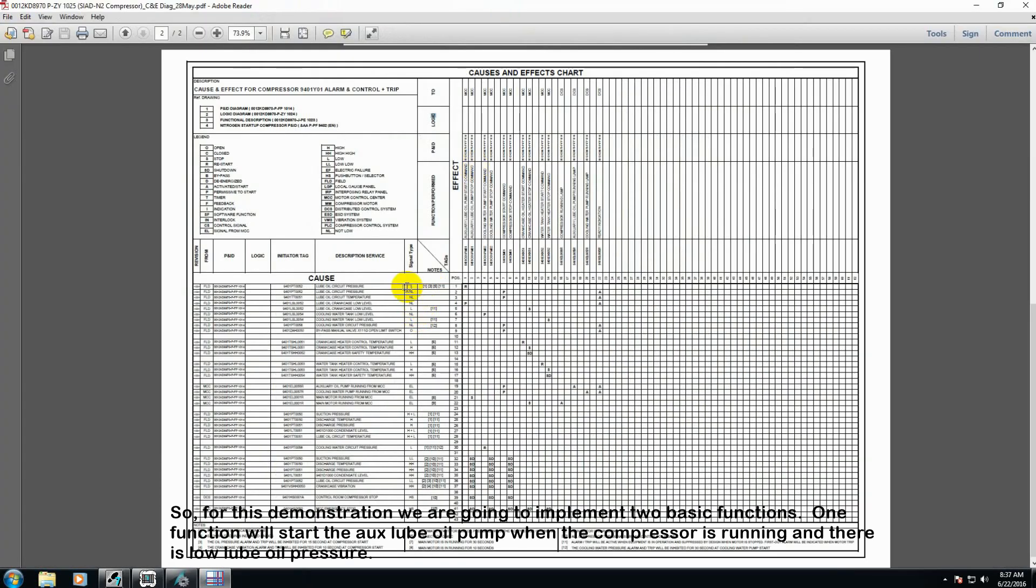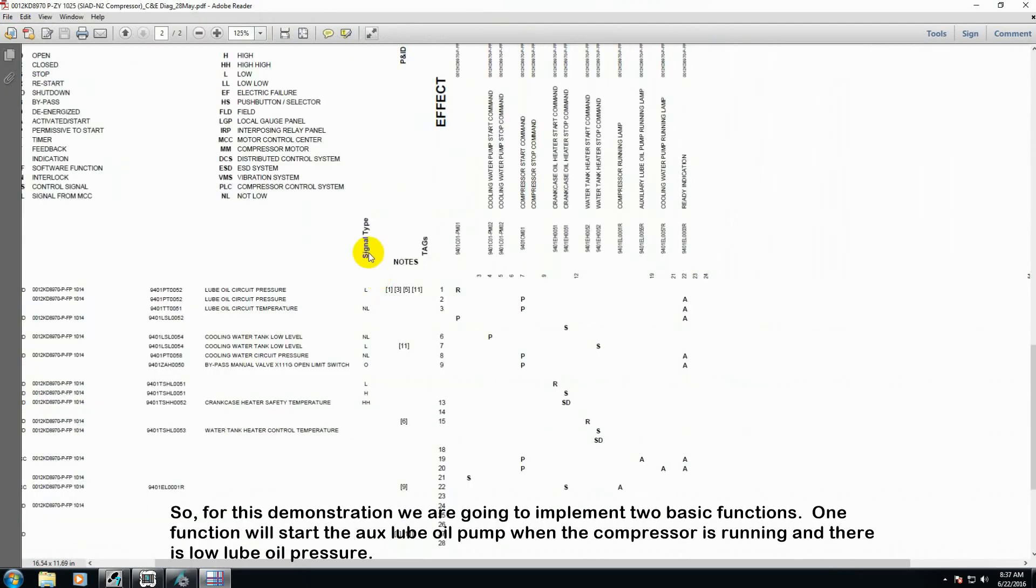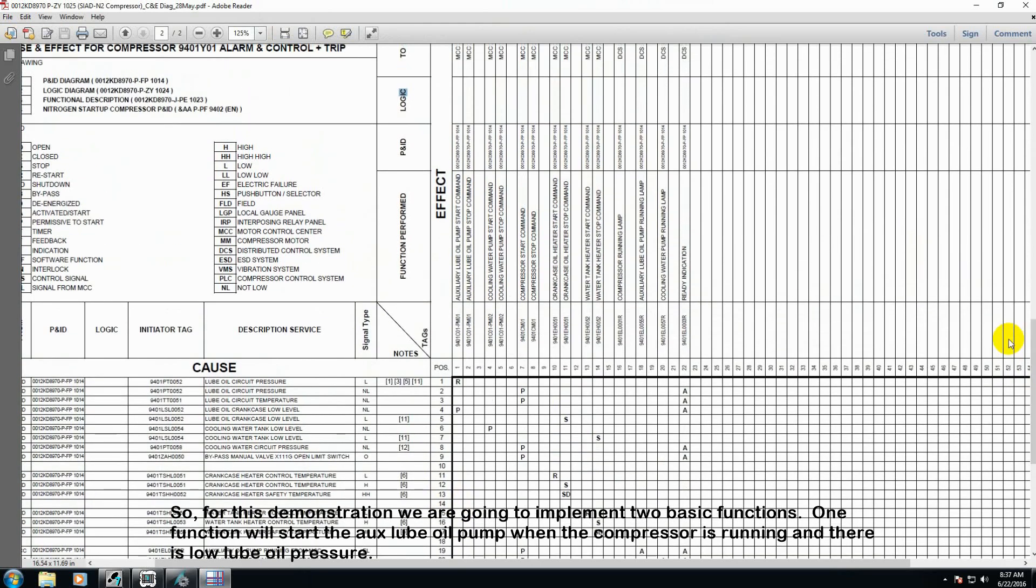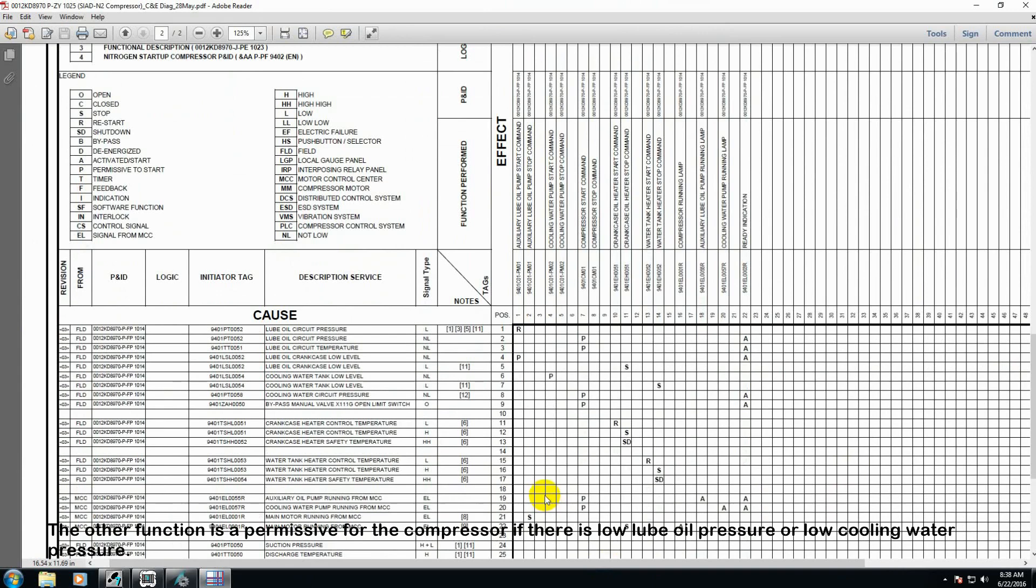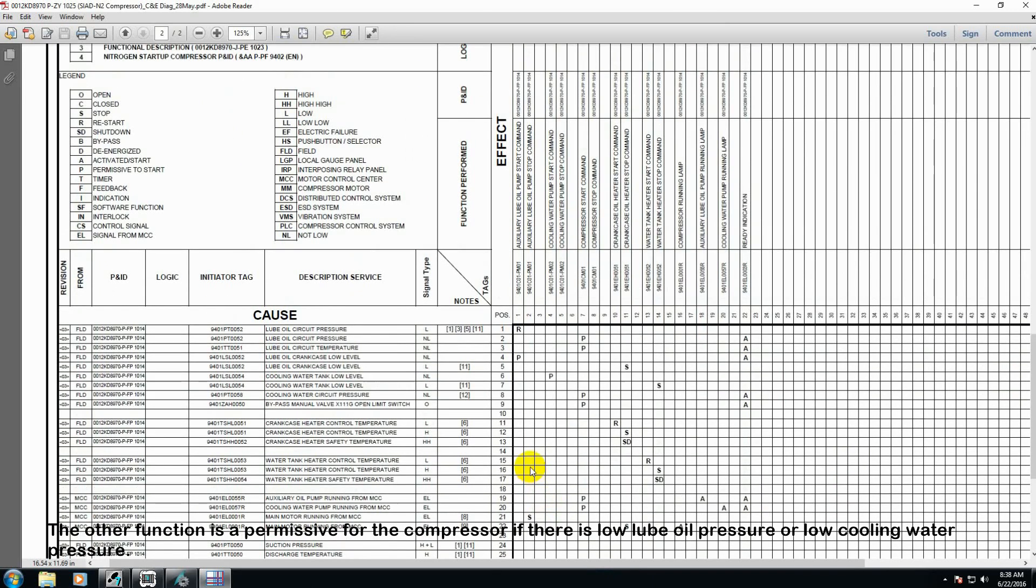For this demonstration, we are going to implement two basic functions. One function will start the auxiliary loop pump when the compressor is running if there is low loop oil pressure. The other function is a permissive for the compressor if there is no loop oil pressure and low cooling water pressure.